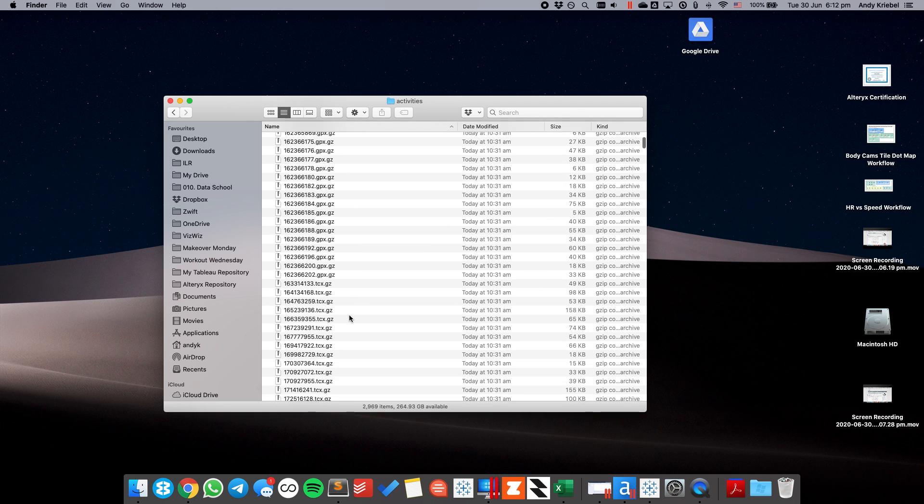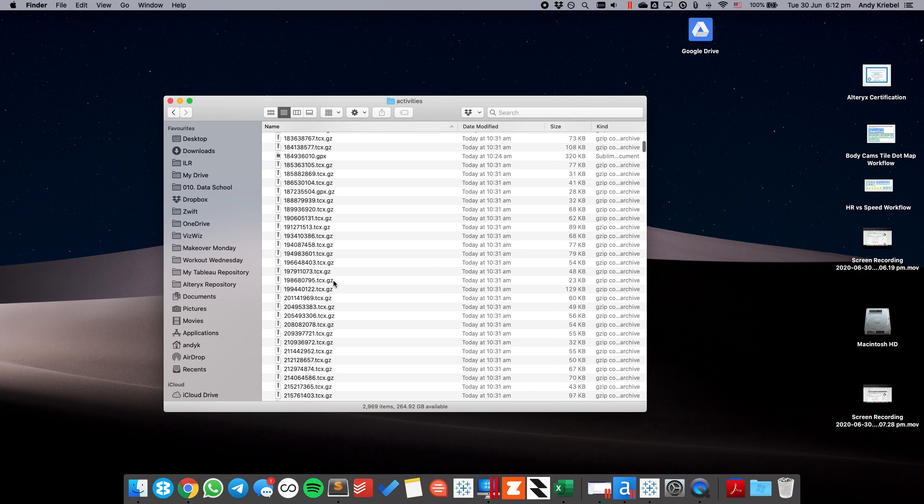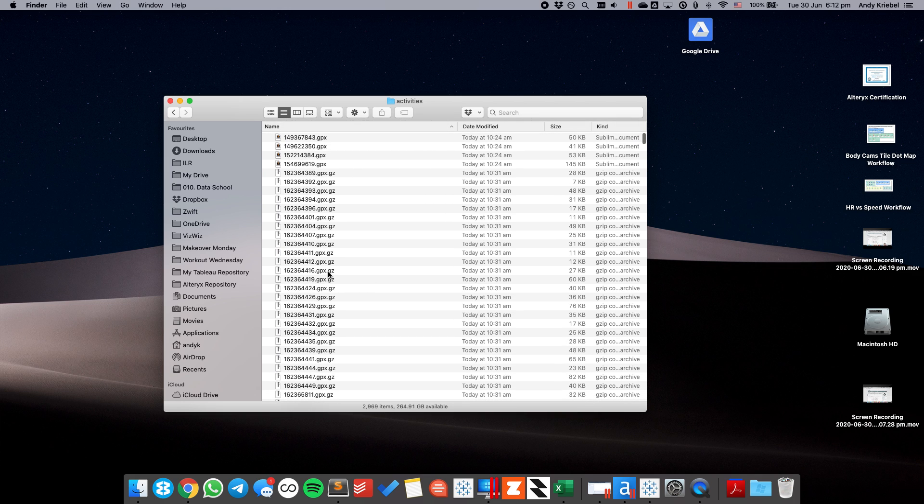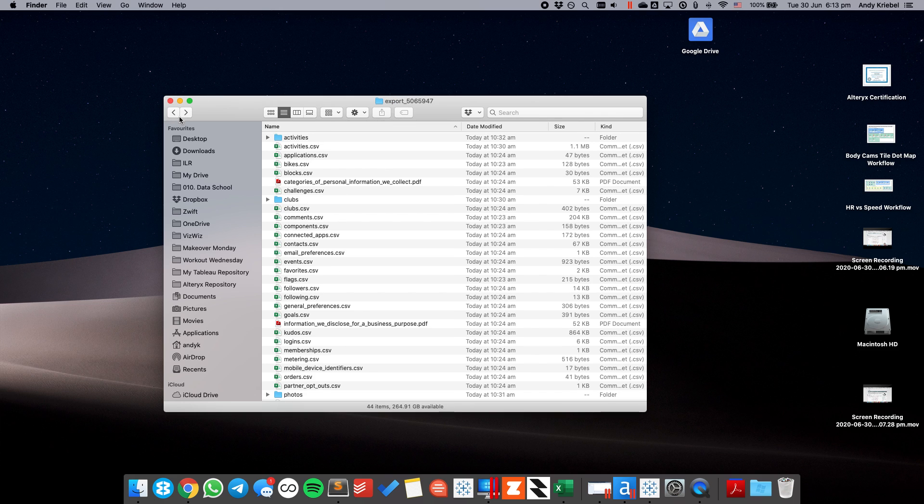However, there's other file types in here too, like TCX and .fit files. In order for this process to work, you need them all to be in the same file format. So, what we want to do first is open up this activities.csv file.